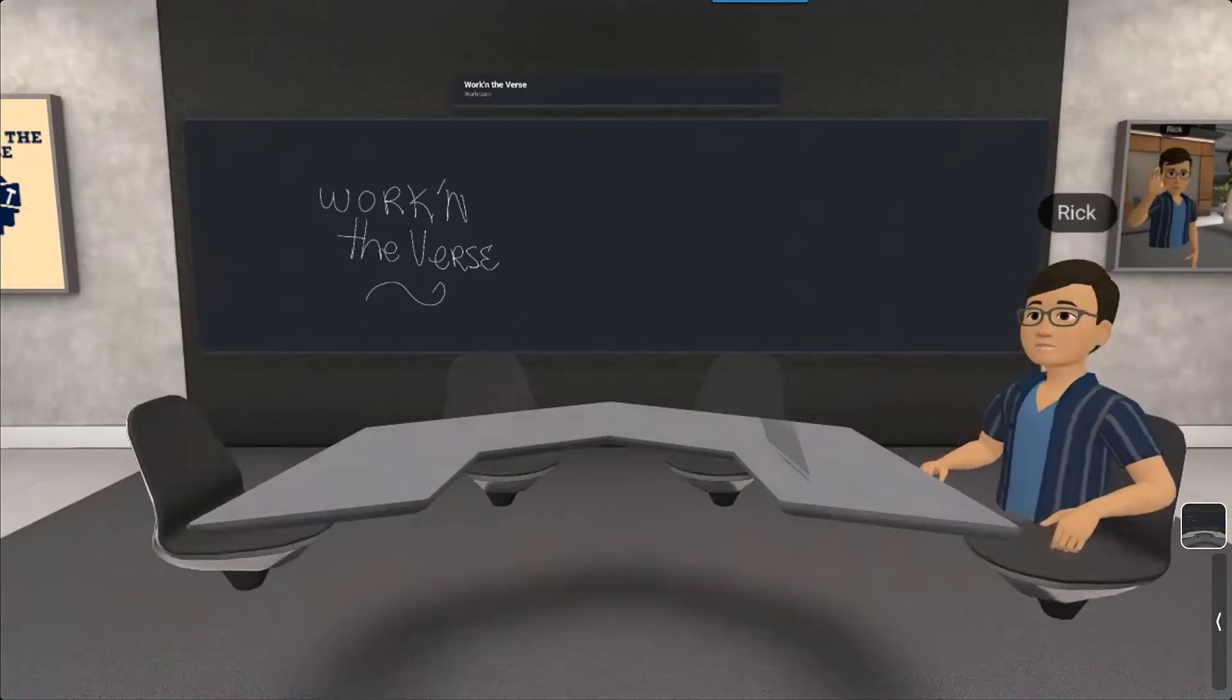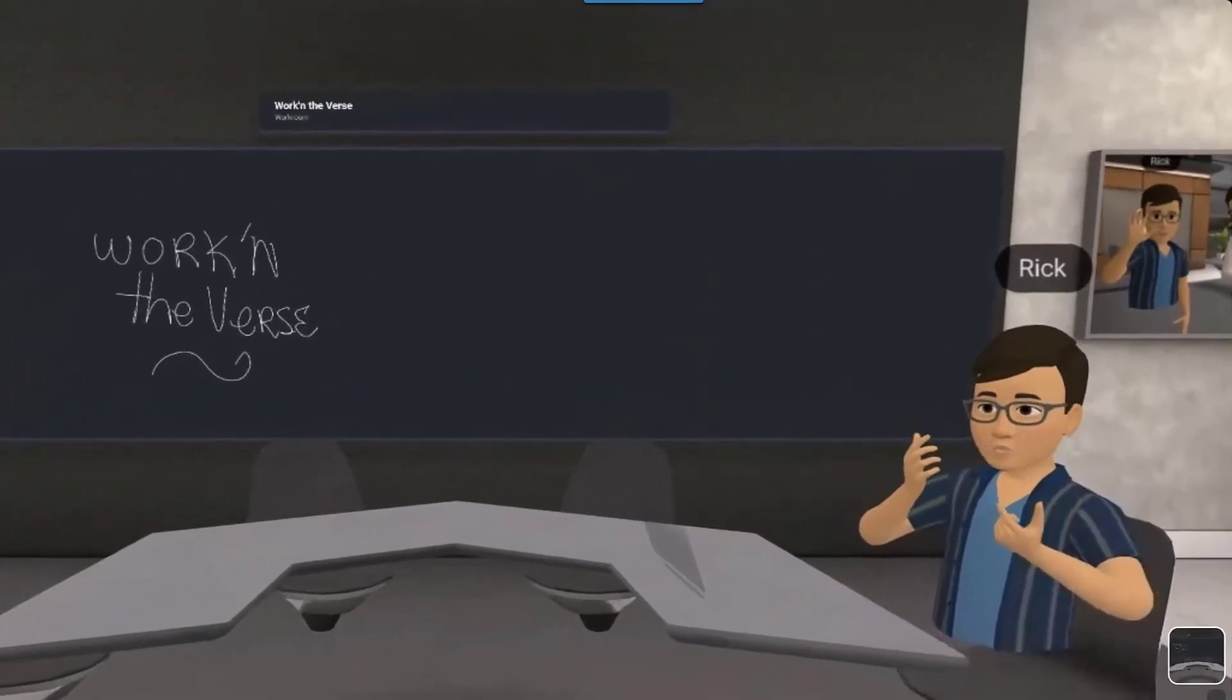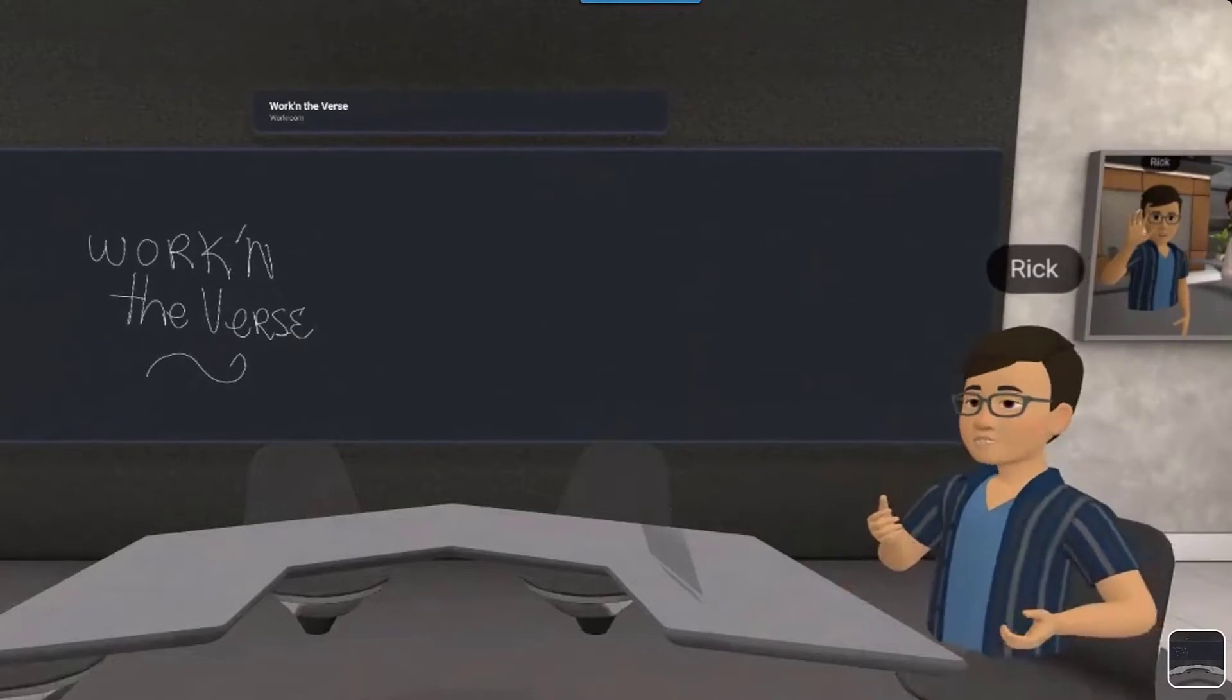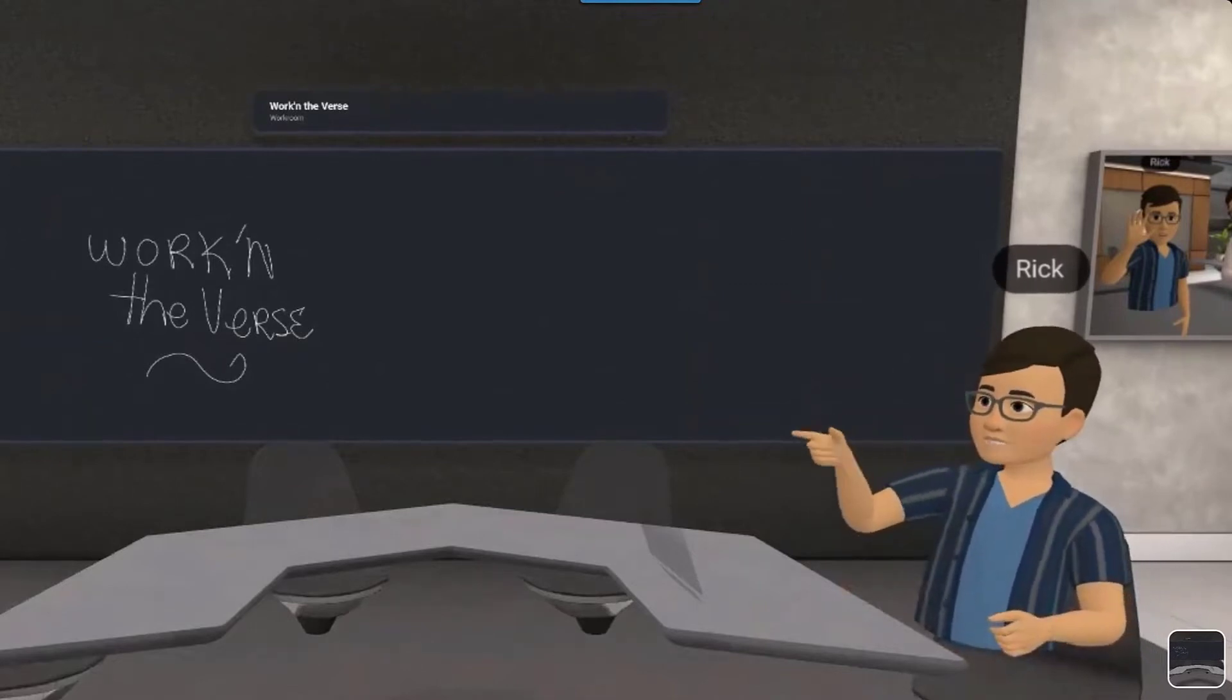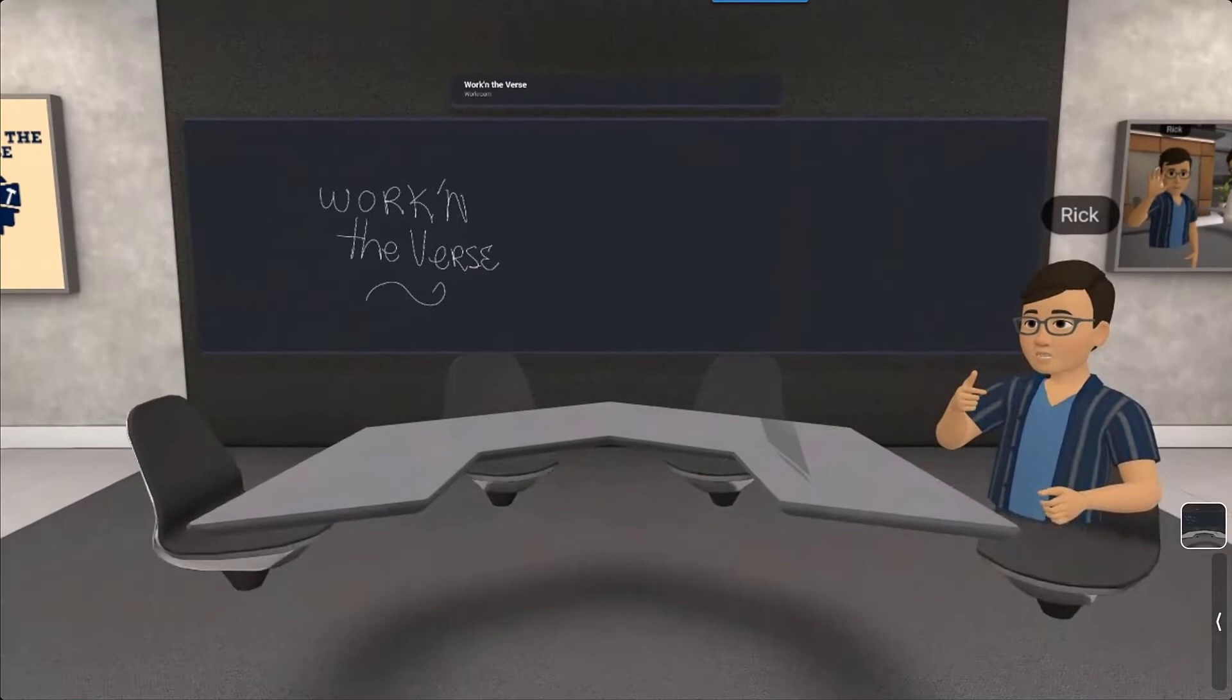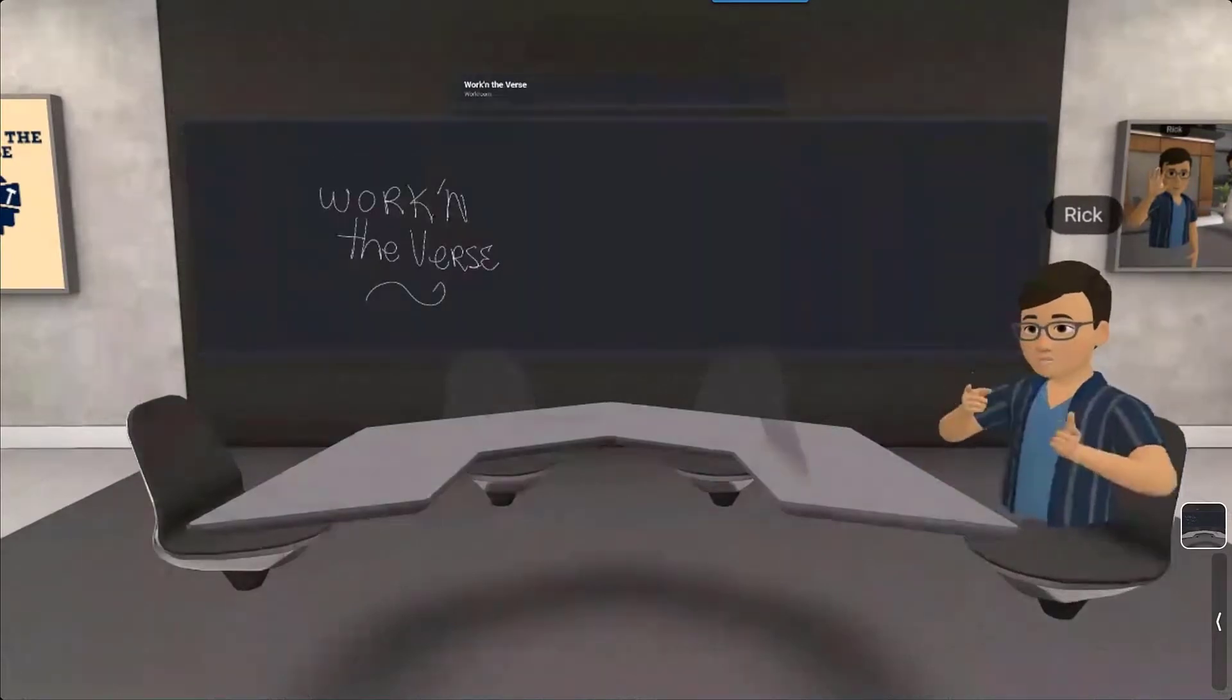Now you can't see it on my face because there's no face tracking on the Quest 2, but I have a sad lonely face. Today we want to look at how to invite people into your workroom so that you can start collaborating with them and hopefully not feel so lonely.